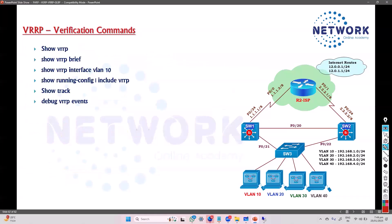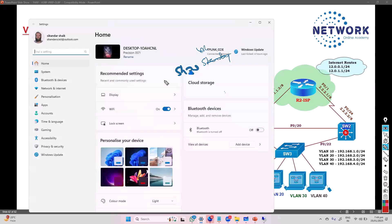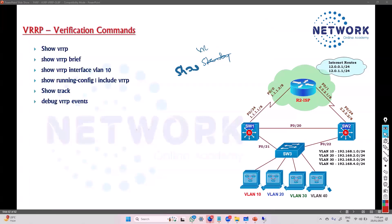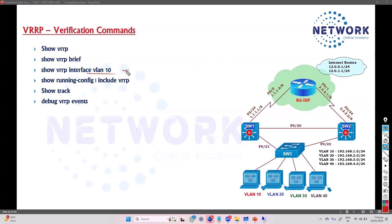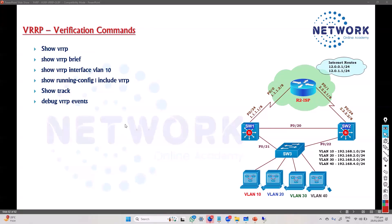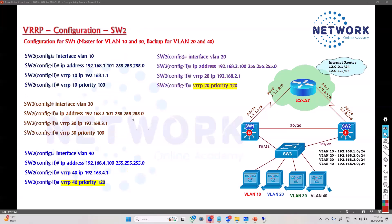For verification commands, the majority are similar to HSRP — the 'standby' keyword is just replaced with 'vrrp'. Use 'show vrrp' to verify VRRP configurations, 'show vrrp brief' to see all in one line, and 'show vrrp interface vlan 10' to check a specific VLAN. You can also use 'show run section', 'show track', and 'debug vrrp' commands for further verification.